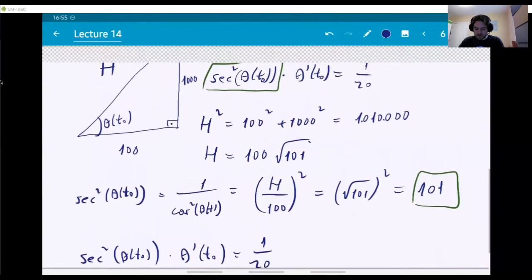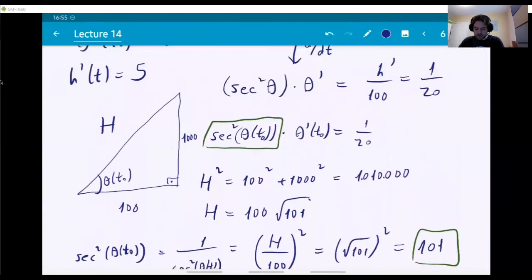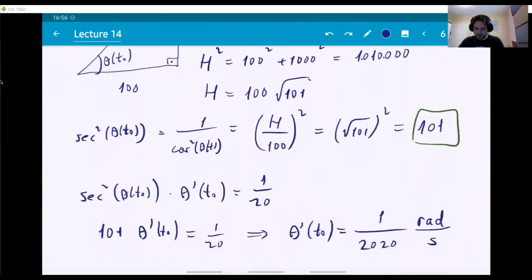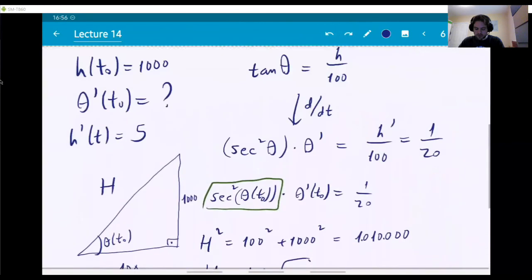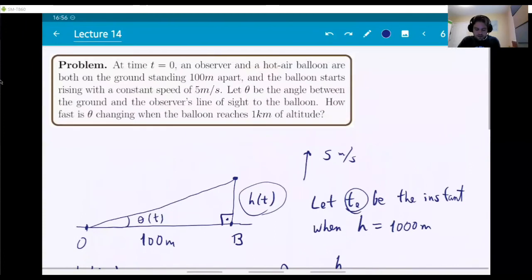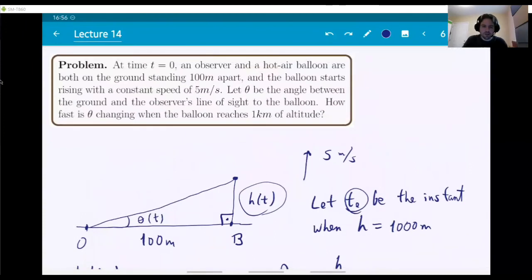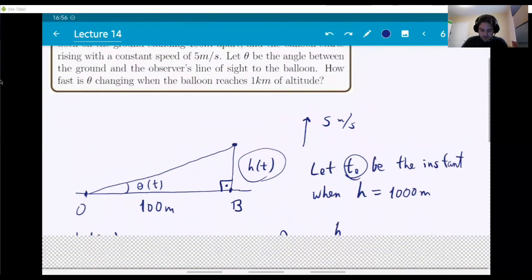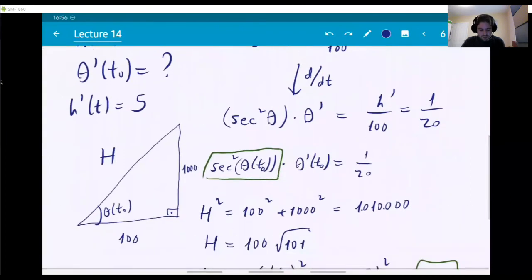This is a problem where you do not need to find what the time instant actually was — the question never asked for it. For the recitation, we'll have more problems like these. They take longer than normal problems and are like word problems. You need to read them carefully to understand what variables are changing and how to write the relationship between those variables.